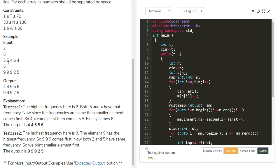Higher frequency is 2. Two elements have the same frequency: 4 and 5. So print the smaller one, 4, first two times, then 5 next two times. 6 has frequency 1, so it is printed last. To solve this task, I have written a code. Here is our code.